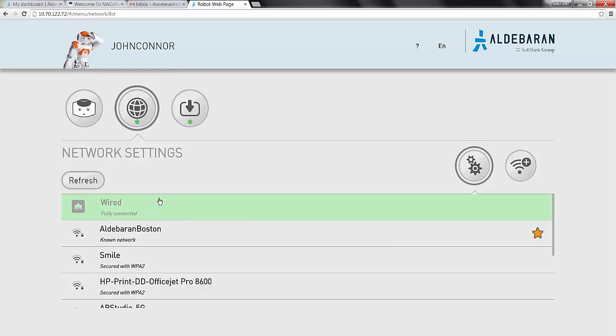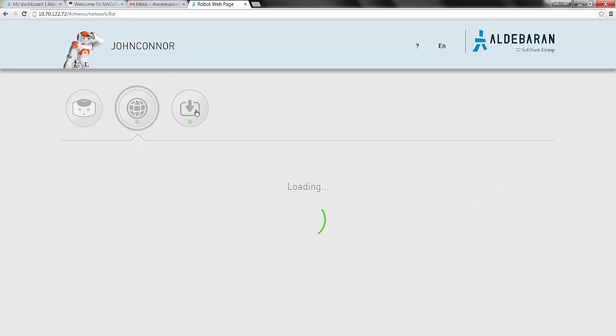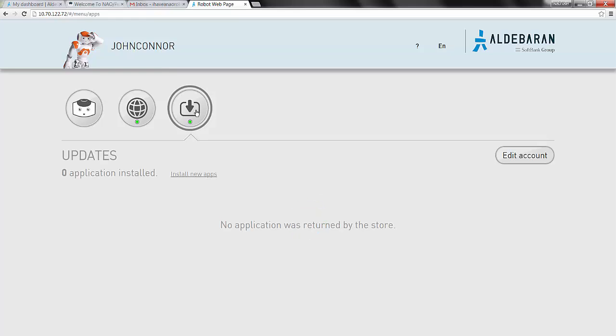Now, we can provide the robot our new community account credentials in the Update section of the robot's web page, just to the right of the globe icon. The light on this icon is red when there is no community account associated with the robot, yellow when the applications on the robot need to be updated, and green when all the applications on the robot are up to date.